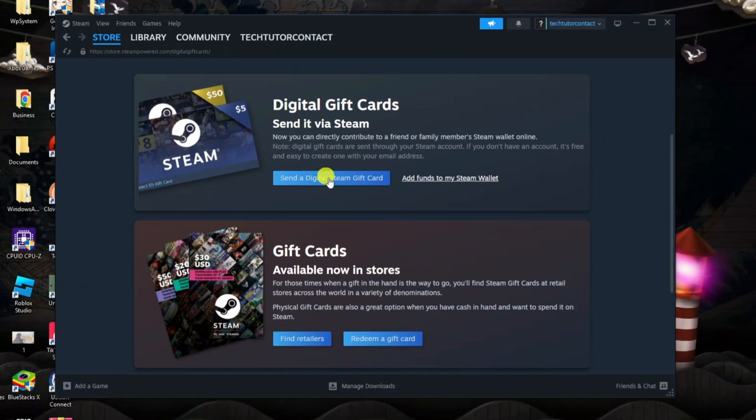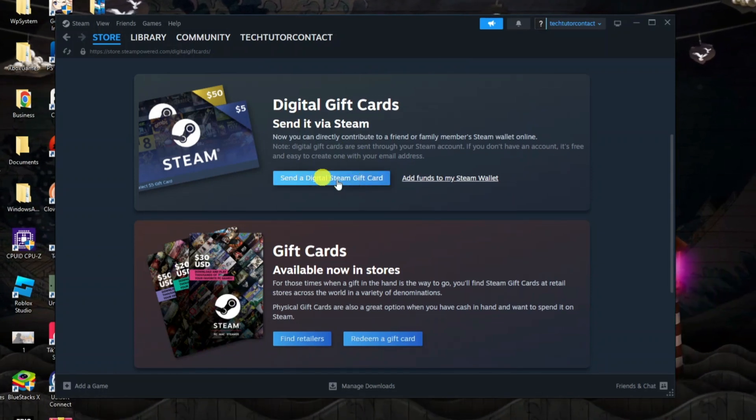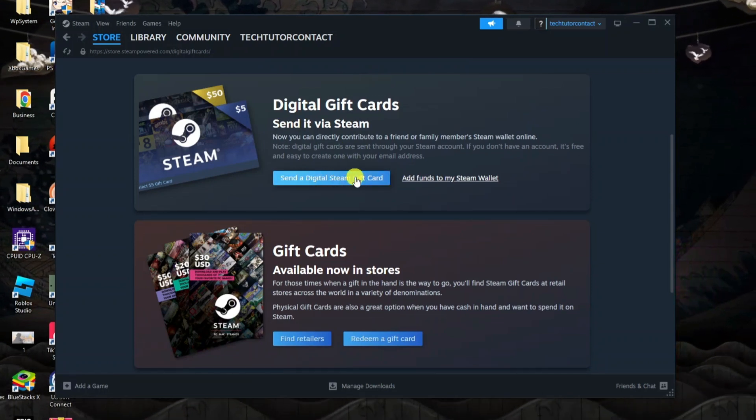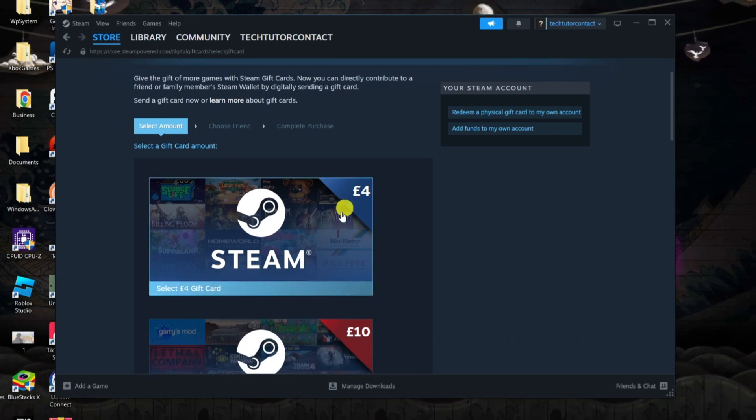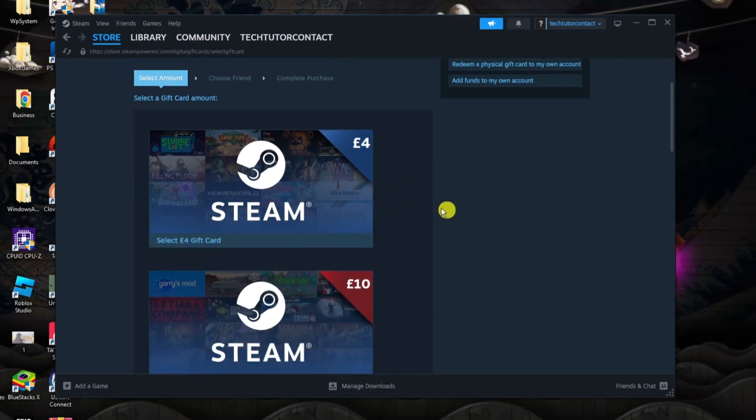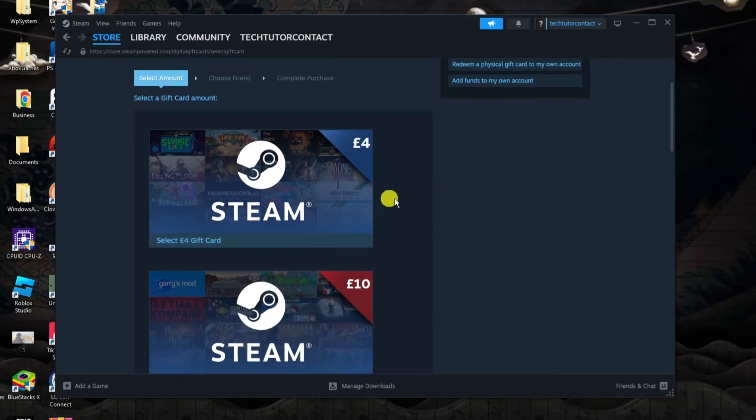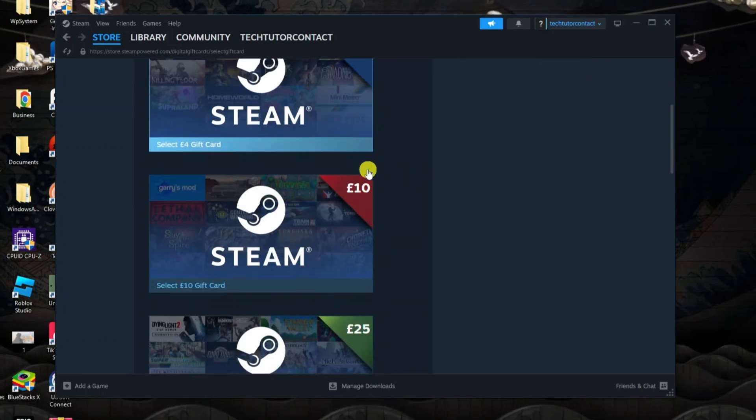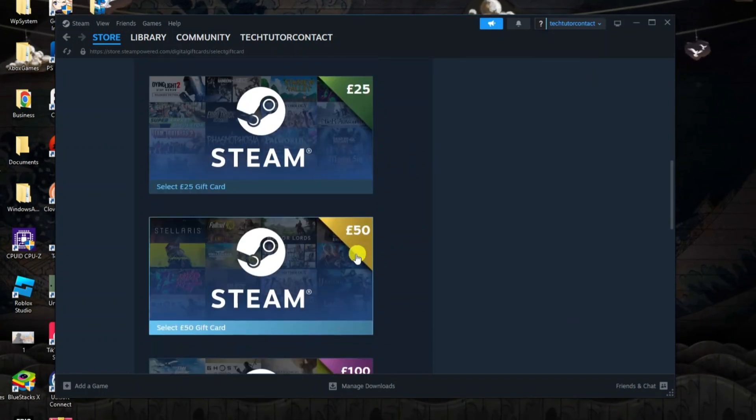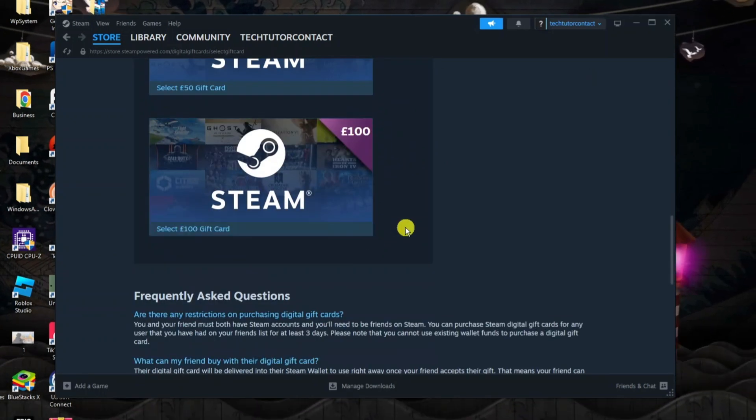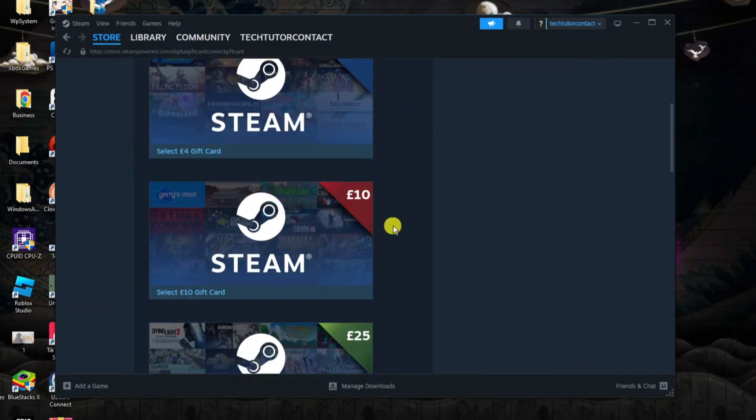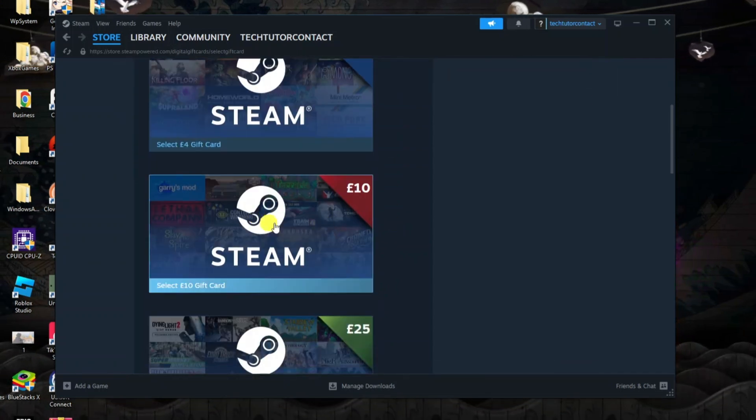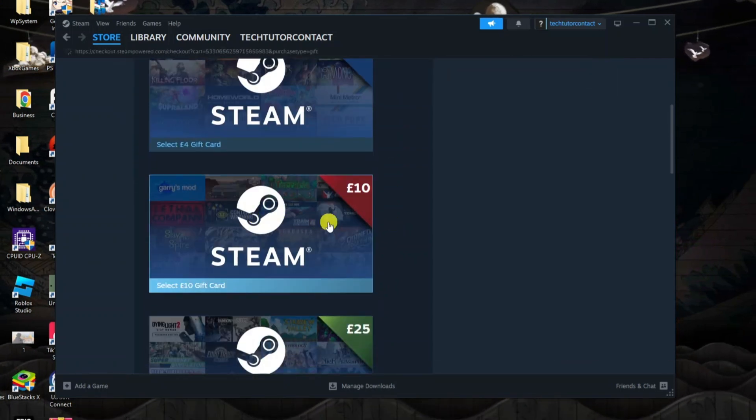As you can see at the top you can send a digital Steam gift card, so click this blue button here. Then you can select your gift card amount. This depends upon whereabouts in the world you are, but for myself you've got £4, £10, £25, £50, and £100. For example, if you wanted to send £10, we would click onto £10 here.